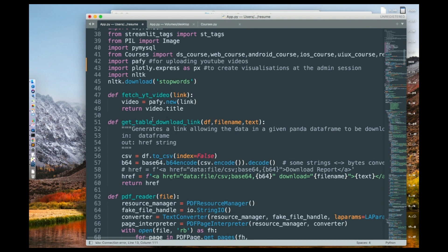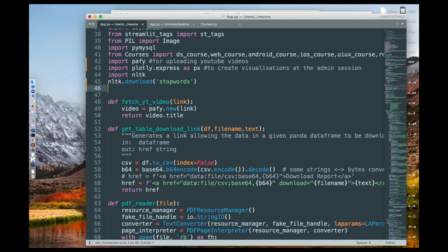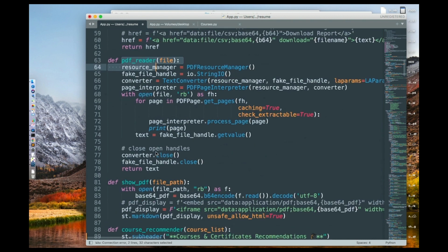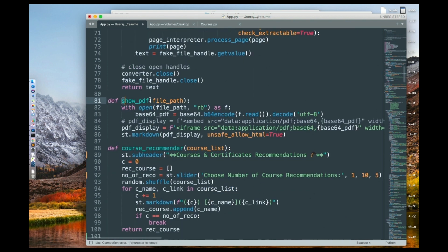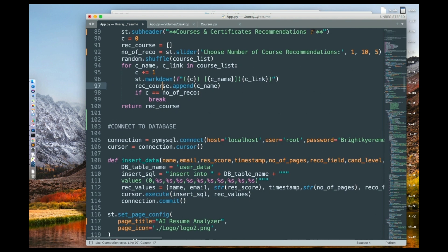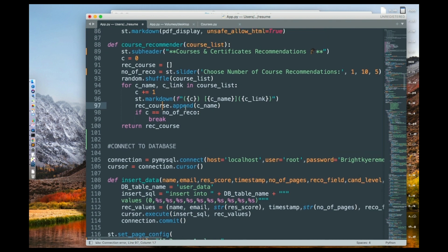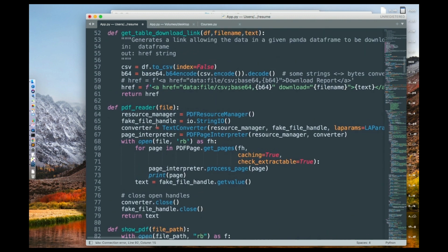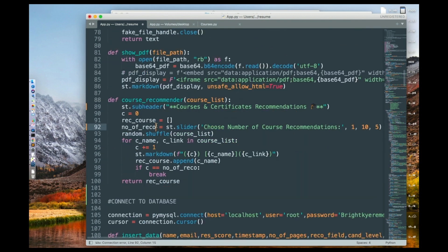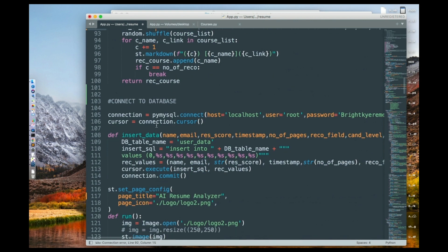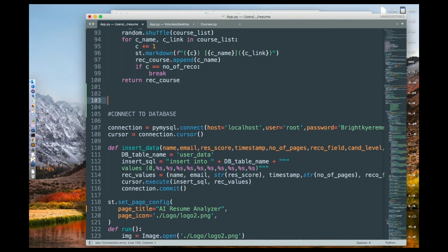That's basically all the libraries you need. Then here I'm creating several functions: function one, two, three, four, and five. There are some more further down. I'll come back and explain what each function is used for. But first, let's go further down and I'll explain from there, then come back to each function as we move on.